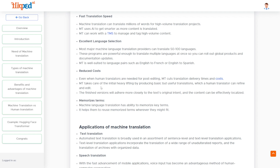Machine translation systems have the ability to memorize terms, which helps to reuse those memorized terms wherever they might fit, further reducing the time the system requires to translate the inputs.